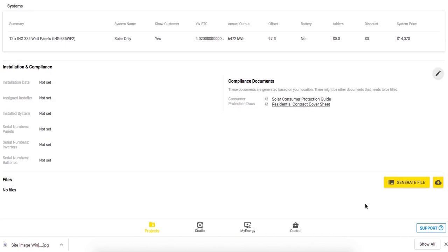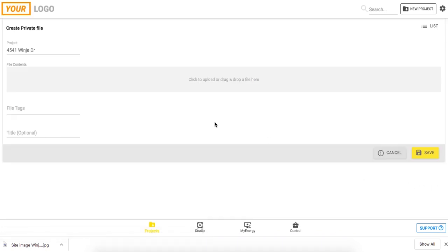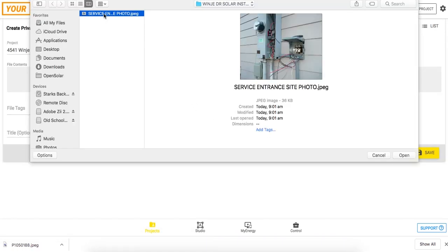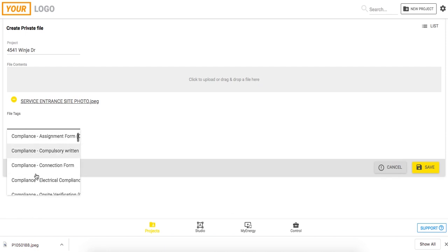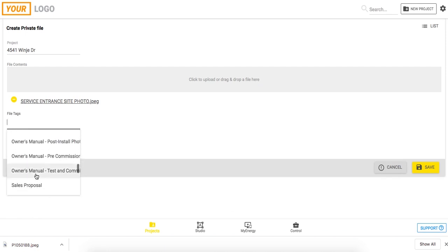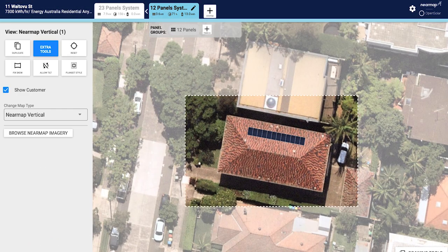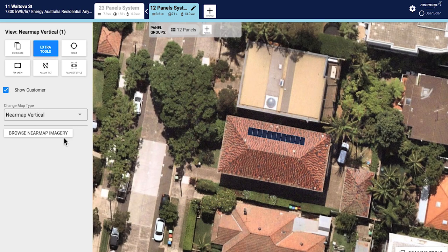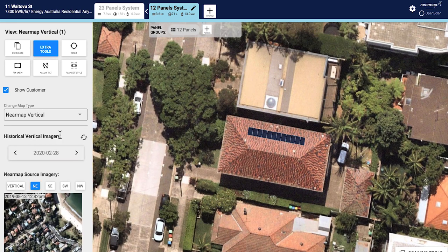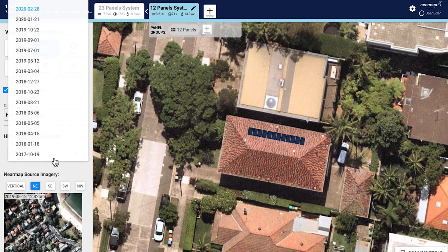In the time of necessary remote solar sales, you can have your customers email you content, such as a photo of the service entrance, that you can upload and store on the project's page and is saved to the cloud. And if you have a NearMap account, you can benefit from their amazing library of beautiful digital images with NearMap on OpenSolar.